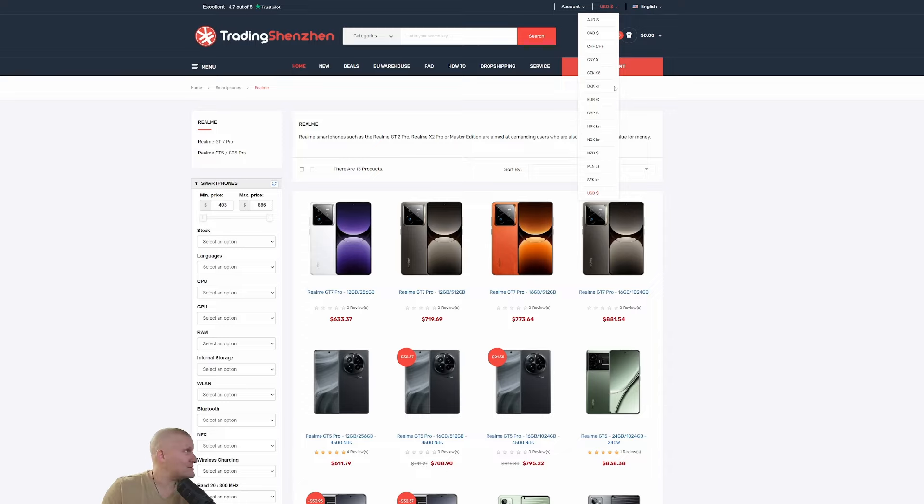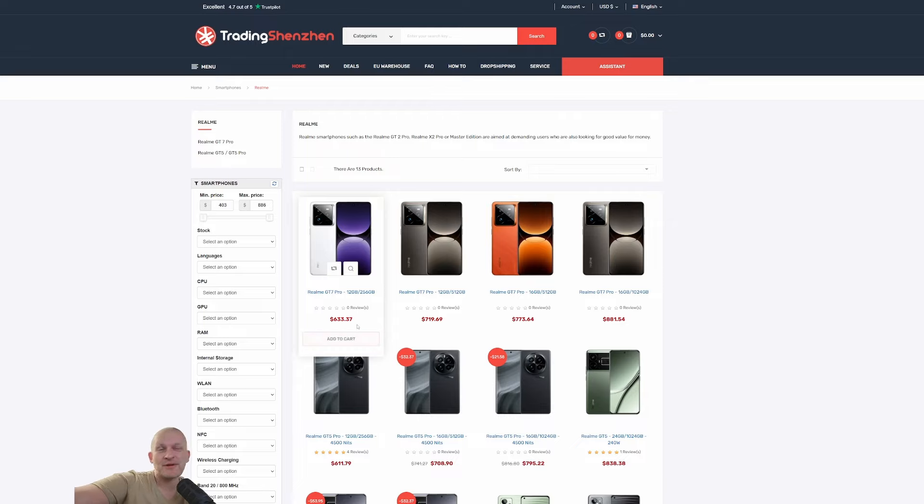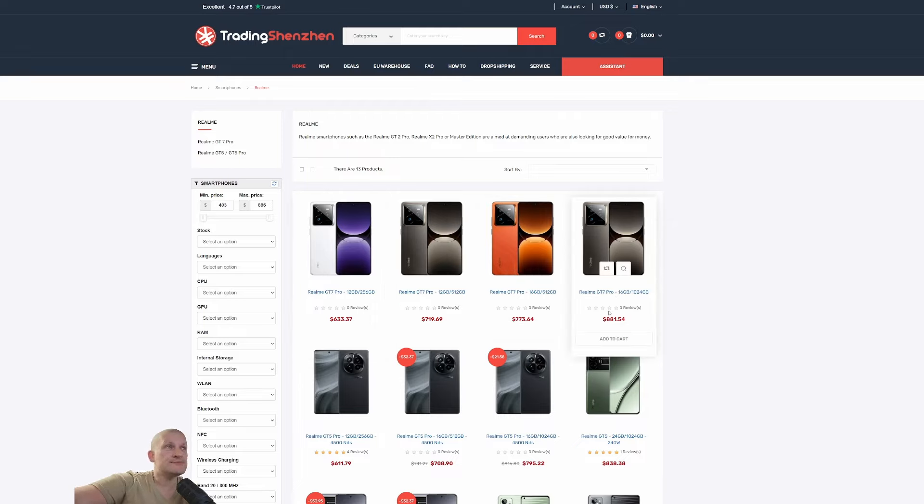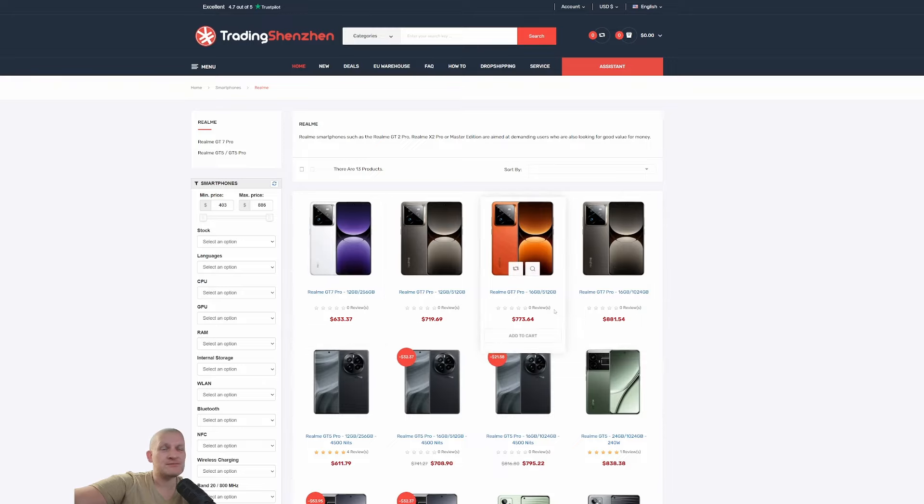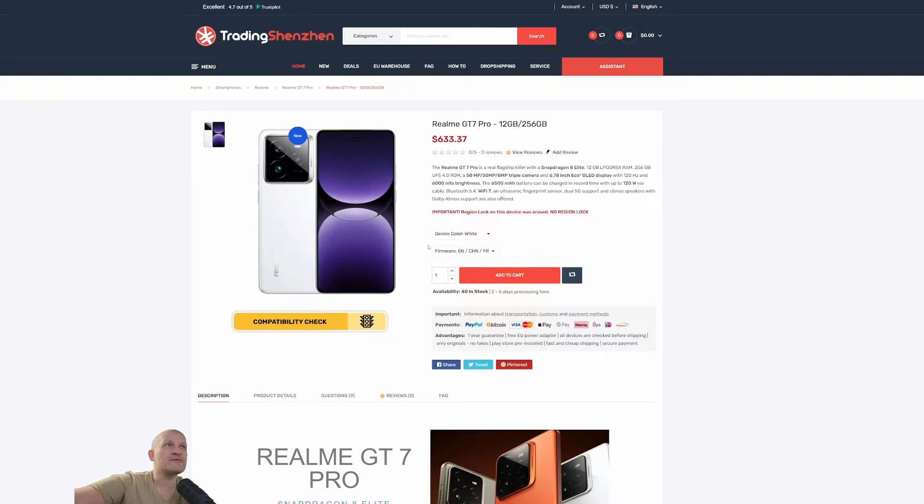There you go. The price starts from $633 all the way to $881. It all depends on the capacity of RAM and ROM. Of course, you don't have to buy the white.